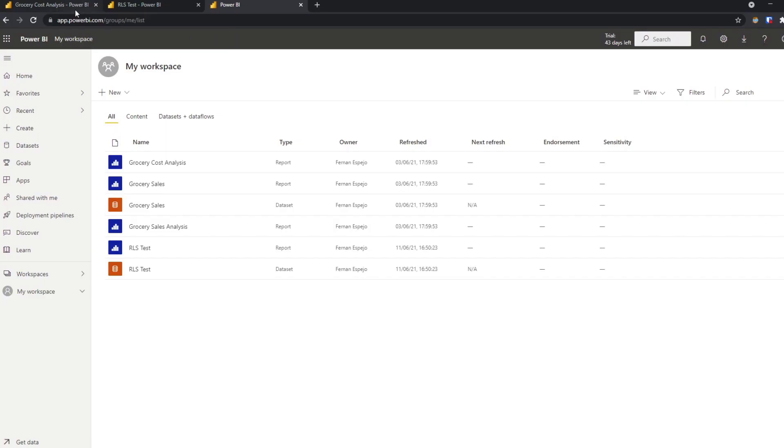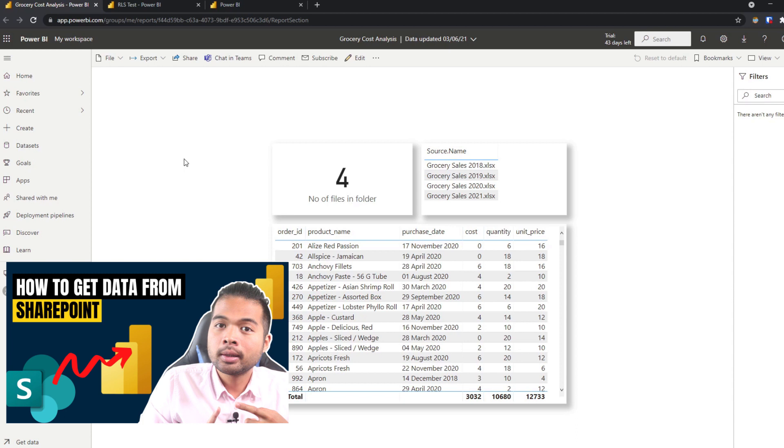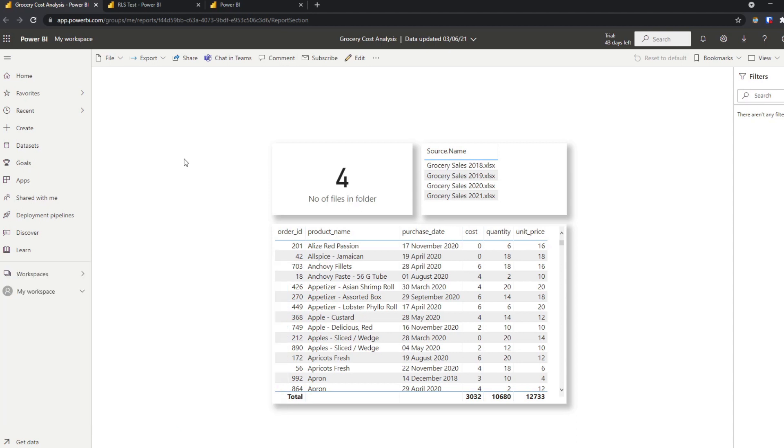Before we go to the demo I want to show you a real-life scenario in which this becomes a problem. So here I have a report in the service, the grocery cost analysis, and I used it in previous videos which just analyzes or gets data from SharePoint sites, SharePoint lists, and puts it into a report here.